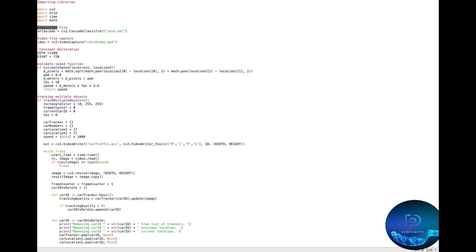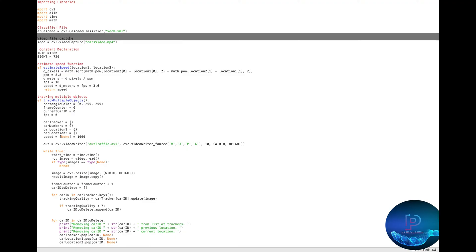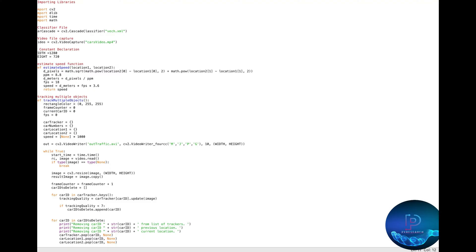Also one XML file. Then you mention your camera. If you use real time, you put here zero. Okay, and I will update it to zero for webcam.